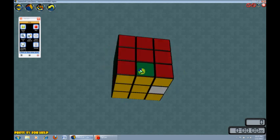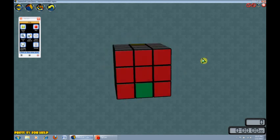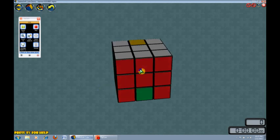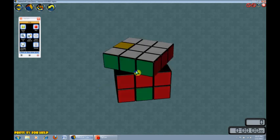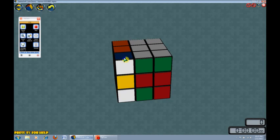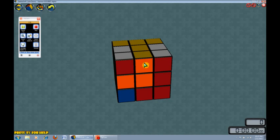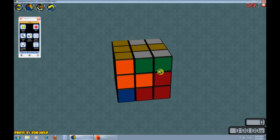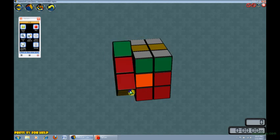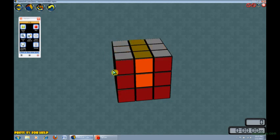In M squared, we would bring the destination to the helper position using setup moves, like such. This should look very familiar. Next, we use the swapping move, M squared, to bring the piece in the buffer location up to the helper spot. Then, we simply undo the setup move.